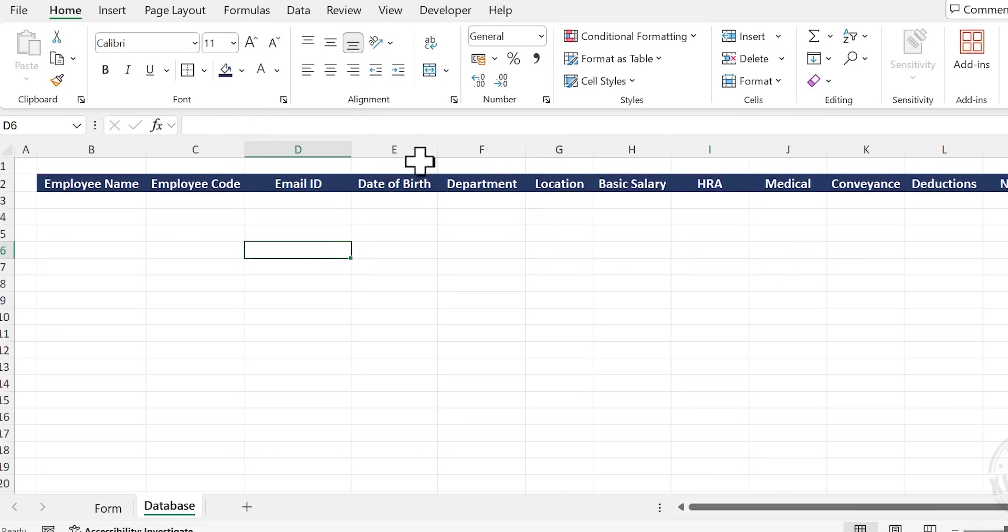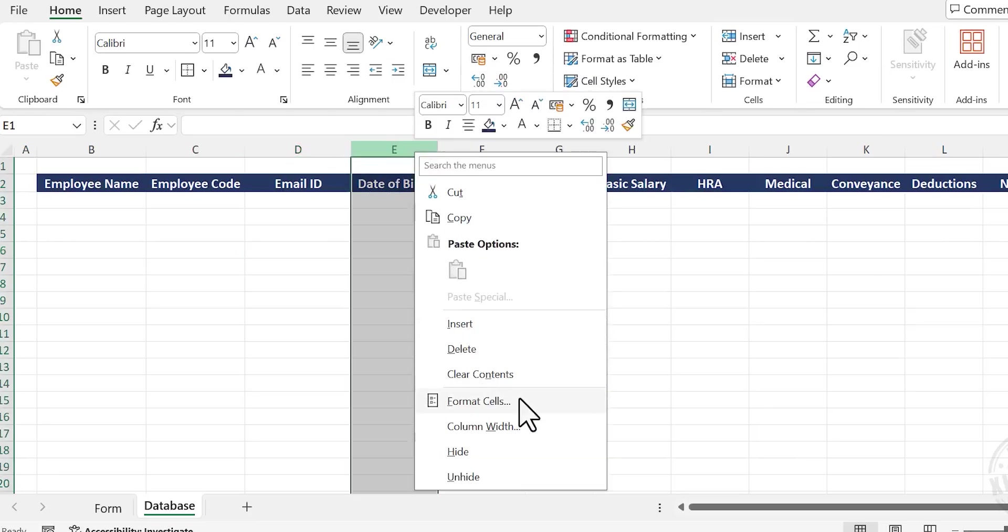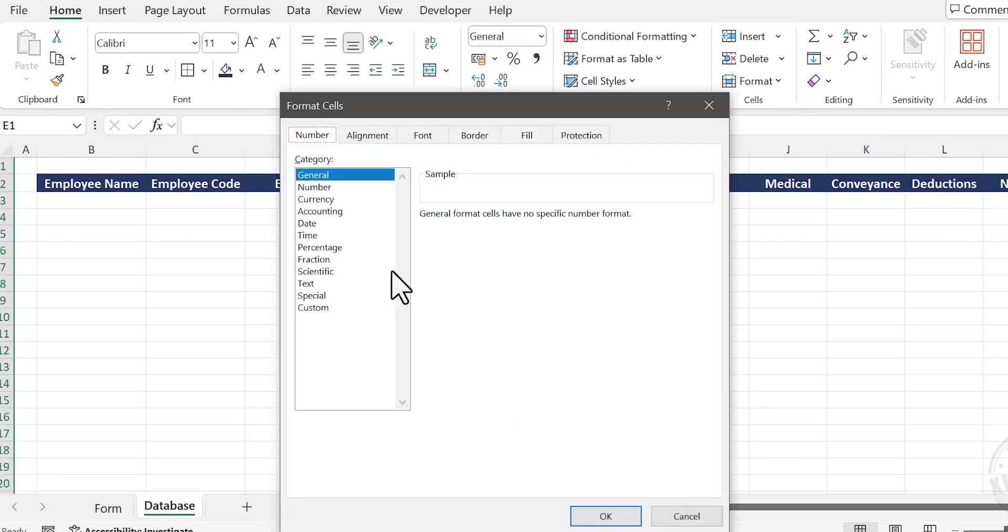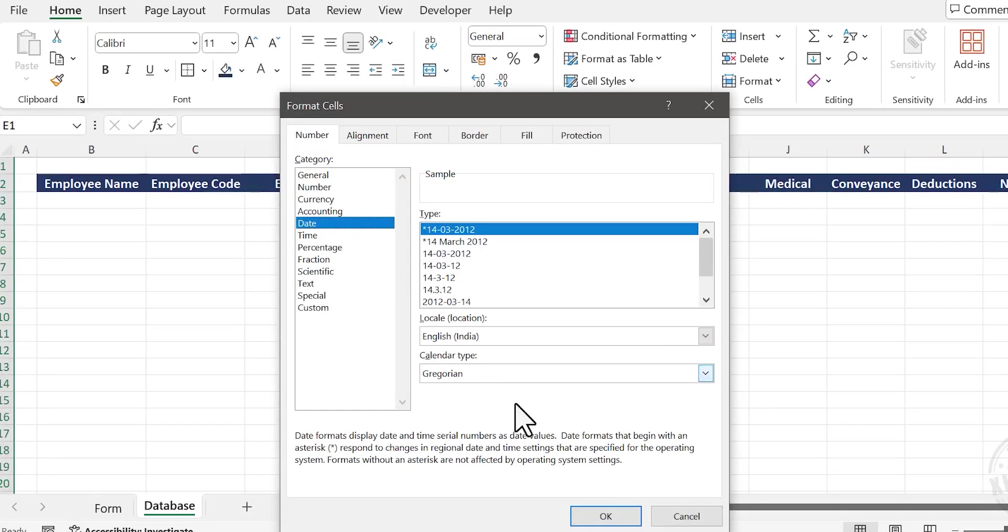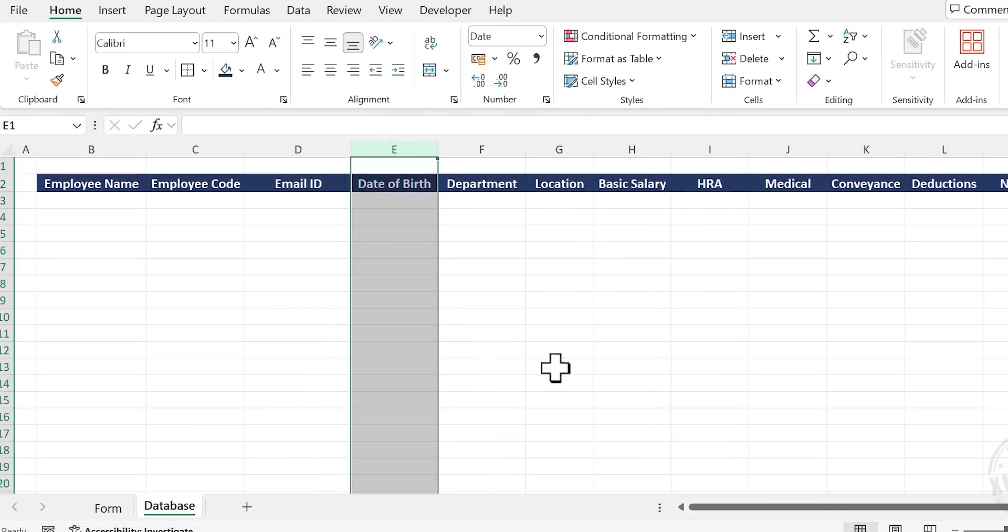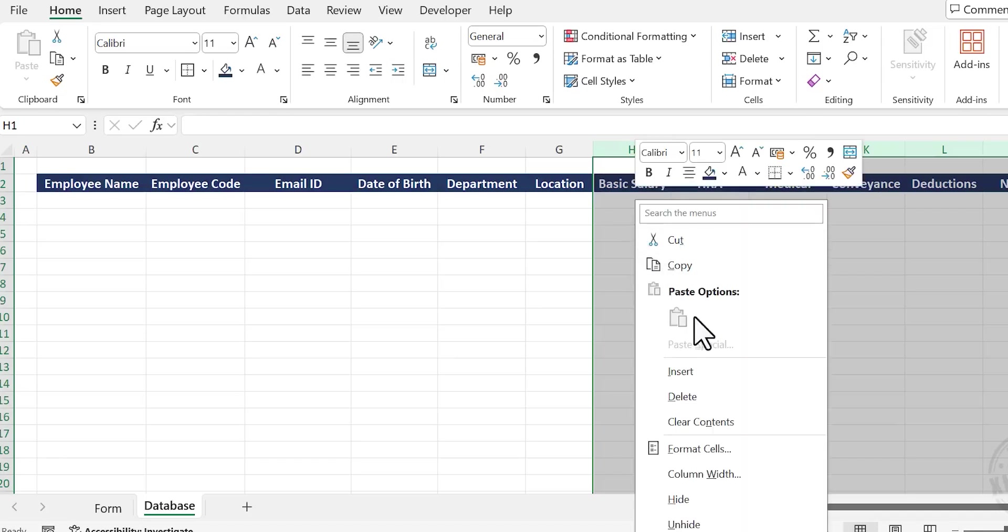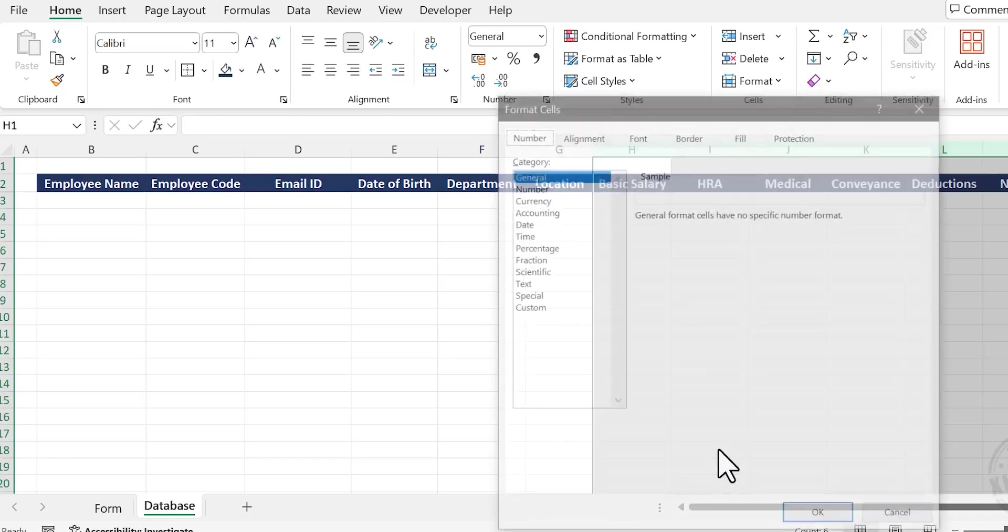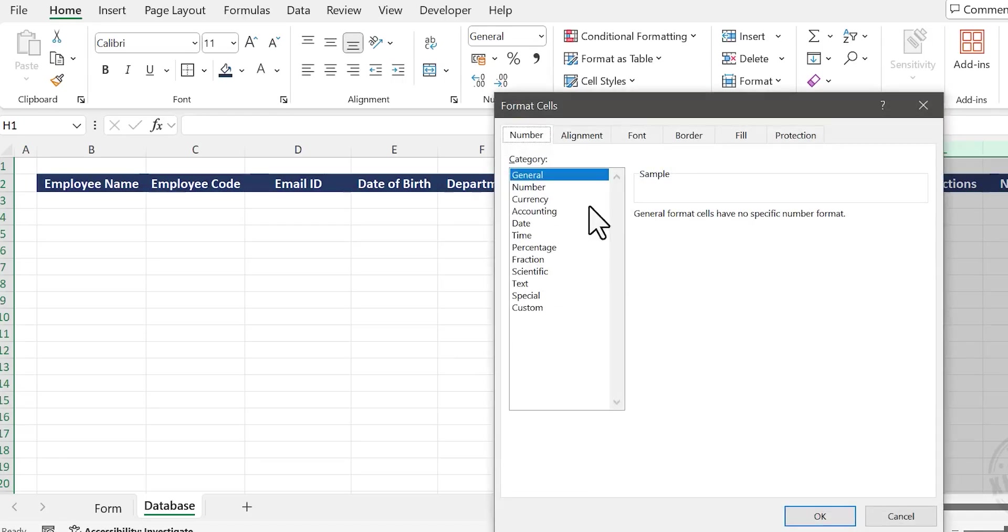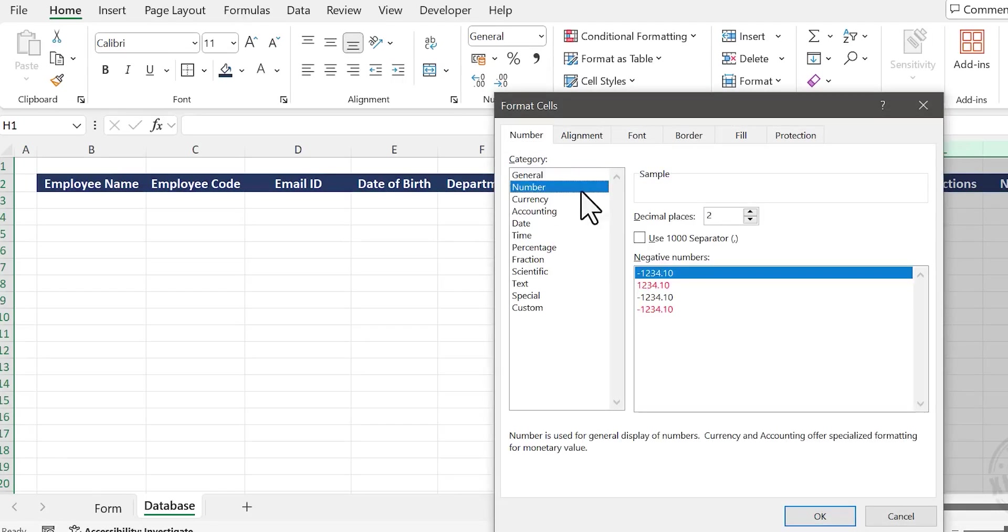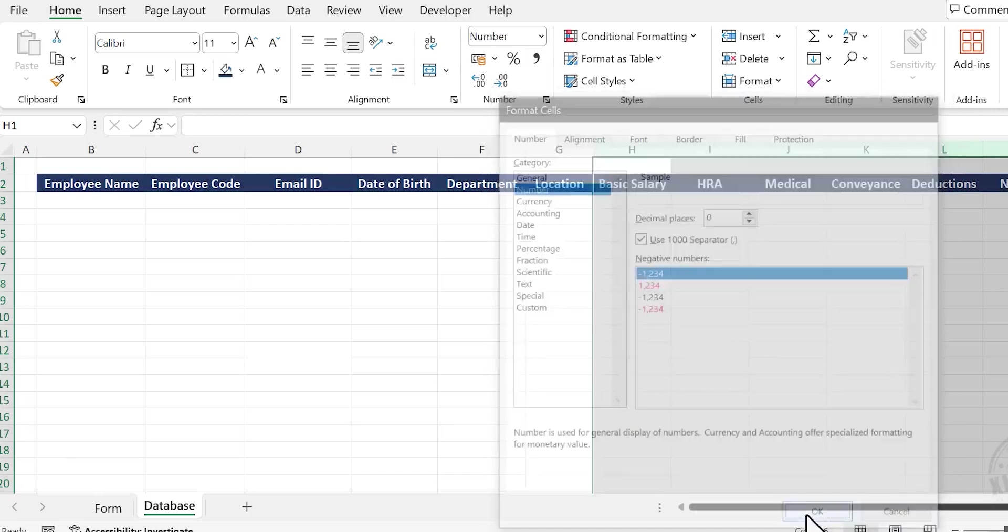To apply date format to the column for Date of Birth, right-click on the column header, choose Format Cells, select Date, and click OK. For applying number format to the columns meant for numbers, select the column headers, right-click, choose Format Cells, select Number, use 1000 separators, we don't need decimal places, and click OK.